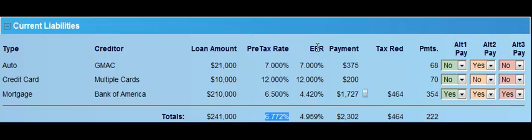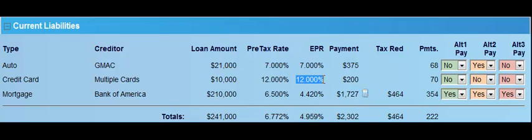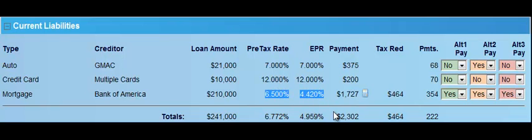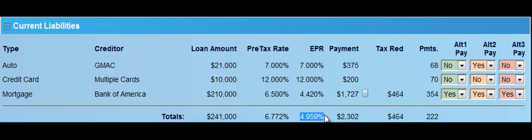The EPR, which is our trademarked effective percentage rate, is a way to take the actual interest rates and adjust them based on the tax bracket of the client. The auto at 7% is still 7% on an after-tax basis. The credit card at 12% is still 12% on an after-tax basis. We can see that the mortgage, which is at 6.5% pre-tax, is actually 4.420% on an after-tax basis — 4.42 is your real after-tax cost. And here we have the weighted after-tax cost of that borrowing.